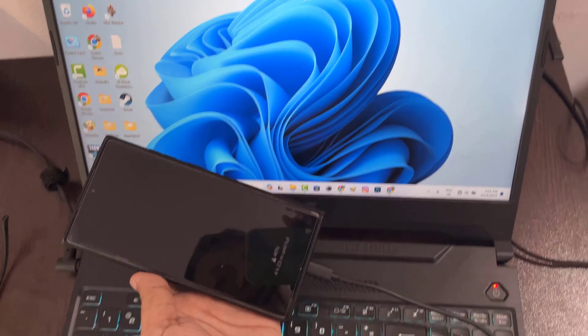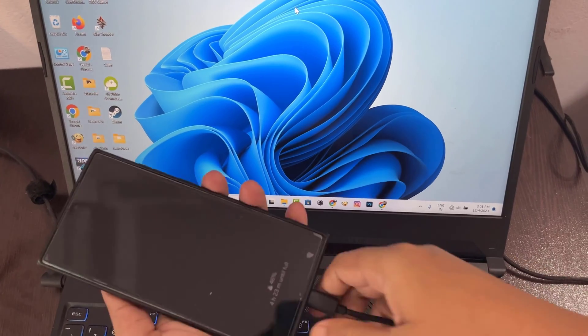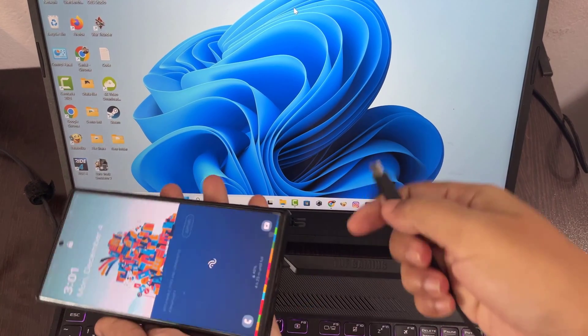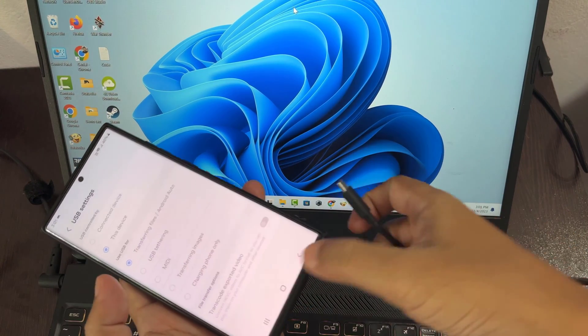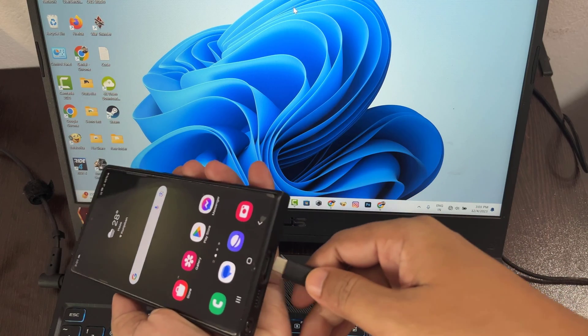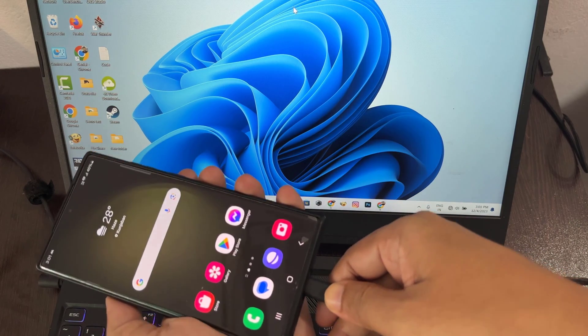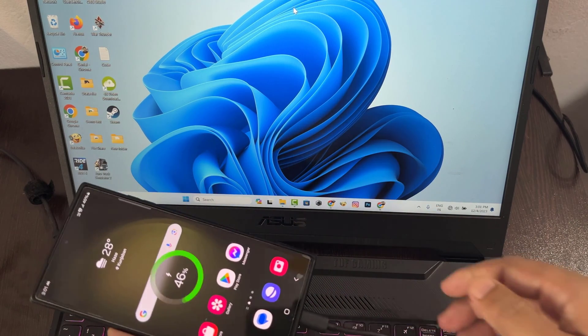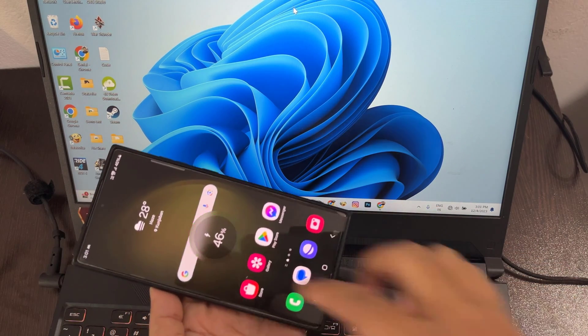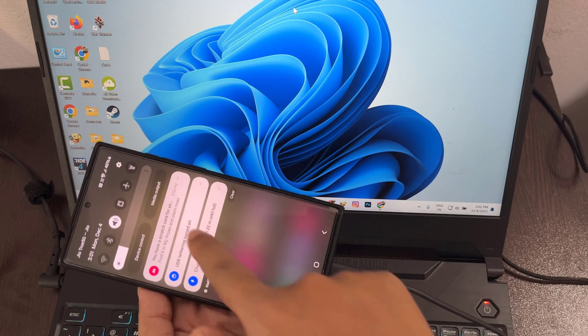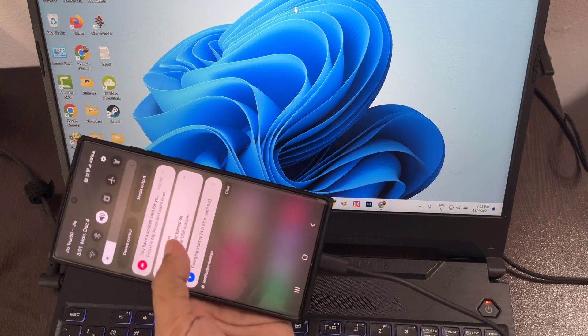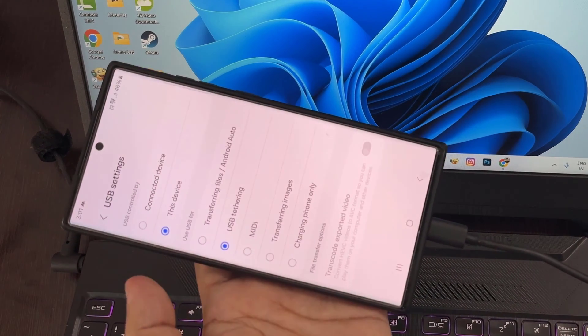Now disconnect your data cable from mobile. Now connect the data cable again. Then select transferring data.